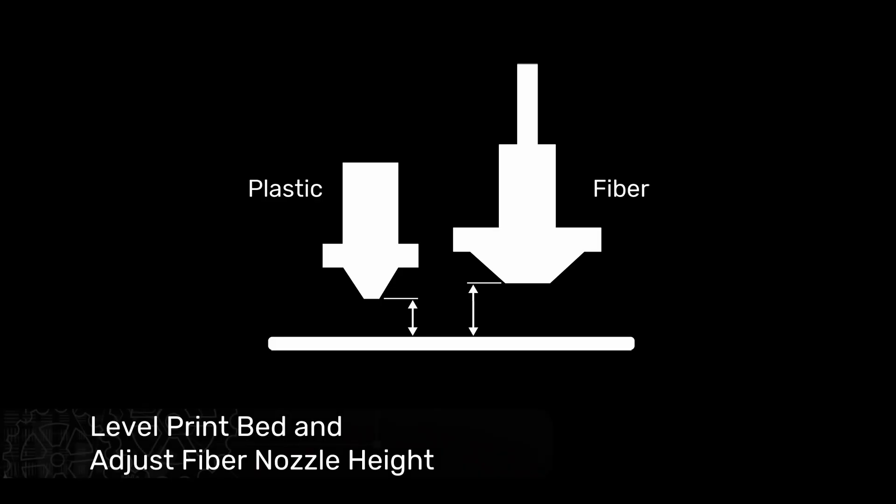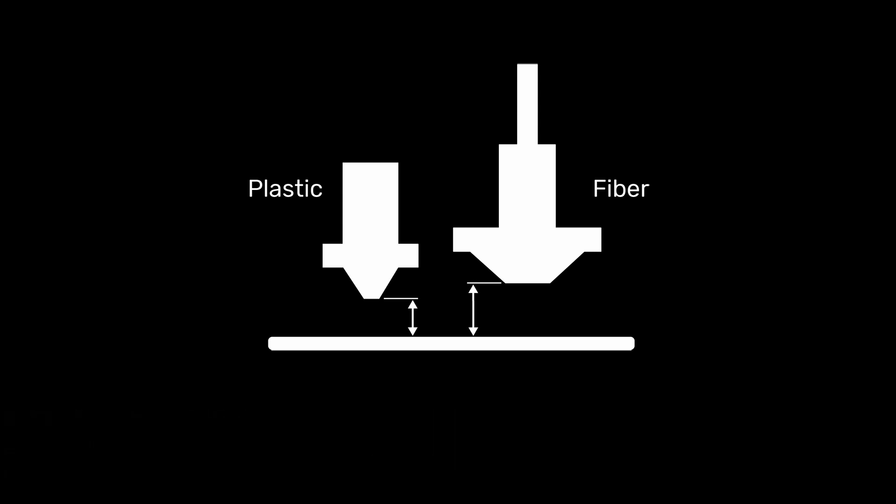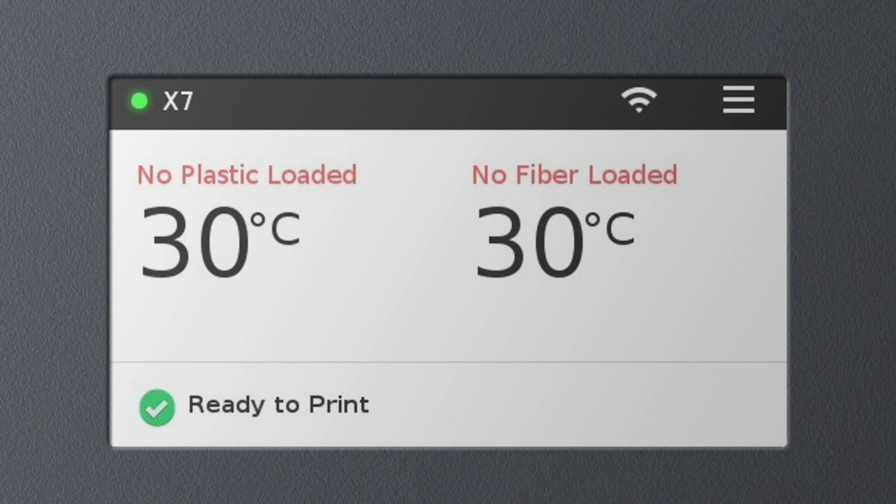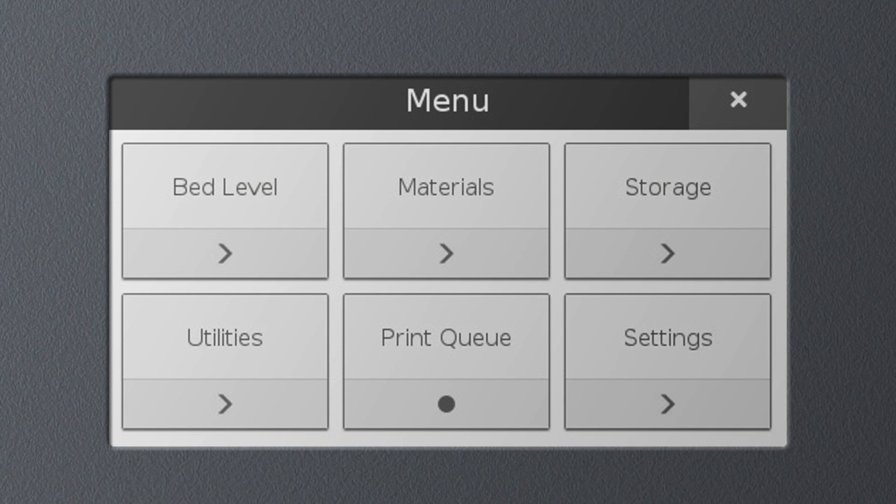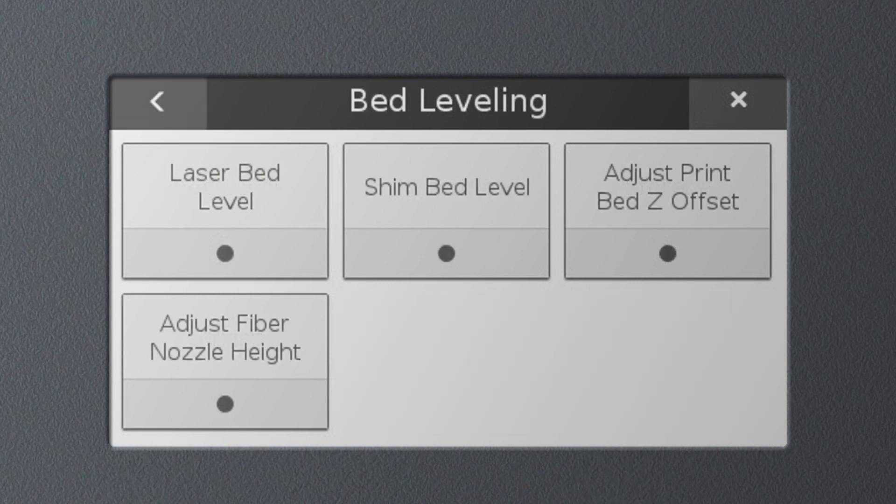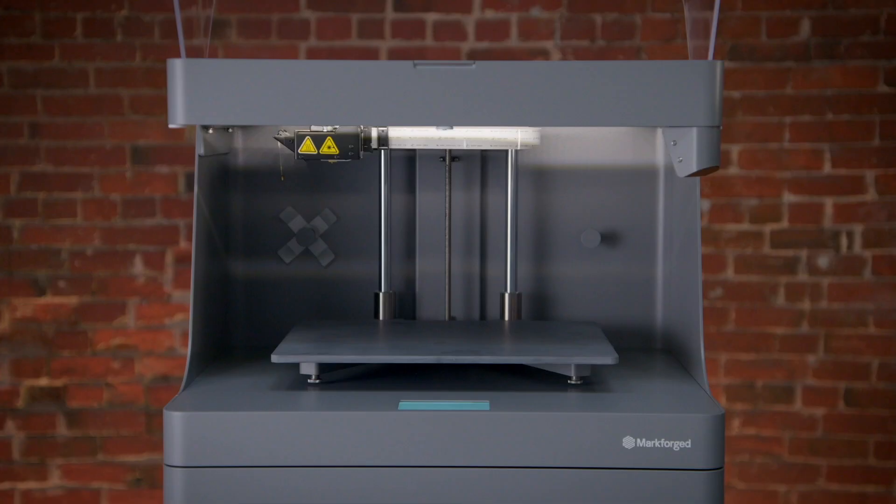Next, we need to level the print bed and adjust the fiber nozzle height to calibrate the gap between the print nozzles and the bed. To get started, go to the printer touchscreen and select the menu icon in the top right of the home screen. From there, select Bed Level and then Laser Bed Level to start the bed level utility.